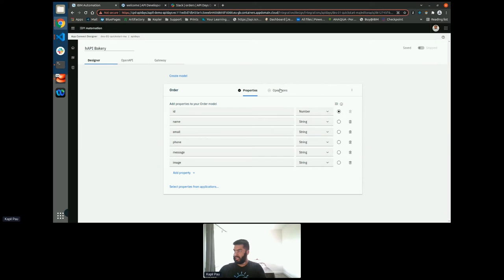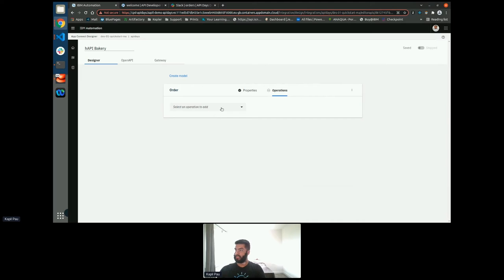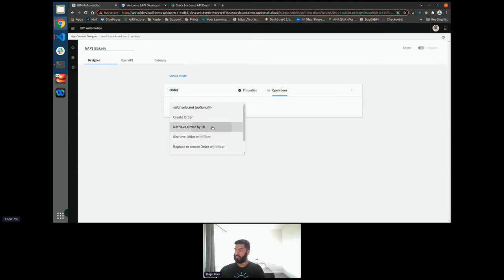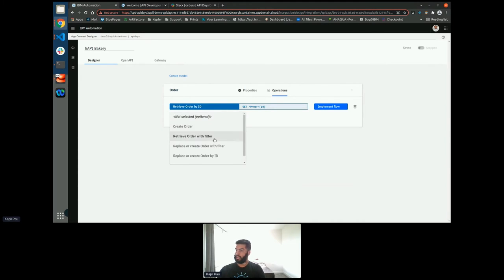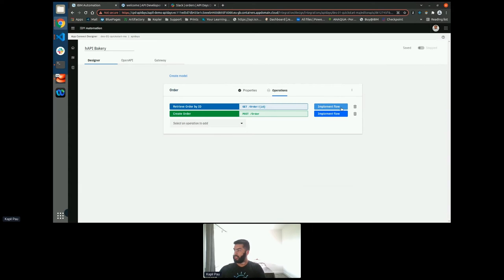Once I've done this, I then need to go and create my operations. So like I said, there were two operations that I needed to create. I needed a read endpoint and I needed a create endpoint. So let's start with the read endpoint as this is the simpler one.